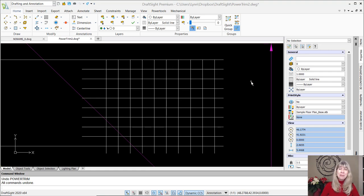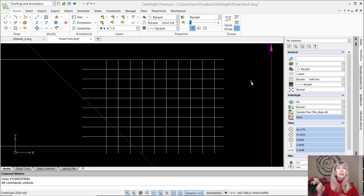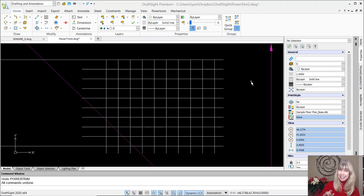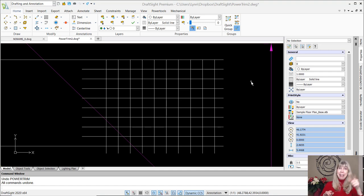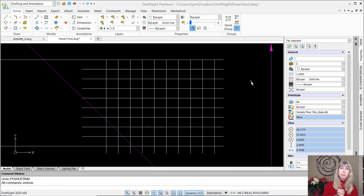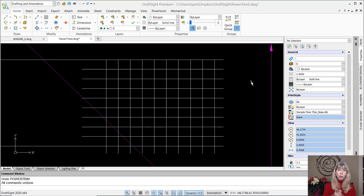So today, I want to share with you one of the many commands that are inside of DraftSite that are not inside of AutoCAD. That's right, and when I worked at Autodesk, I had some serious feature envy over this command. I'm not kidding.